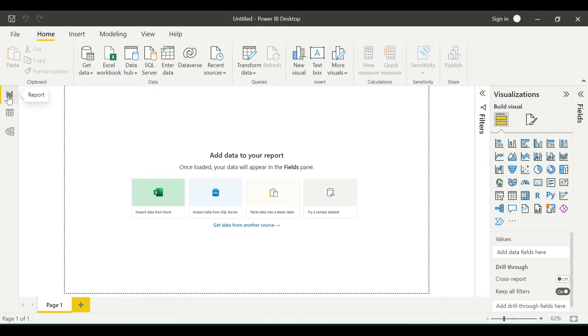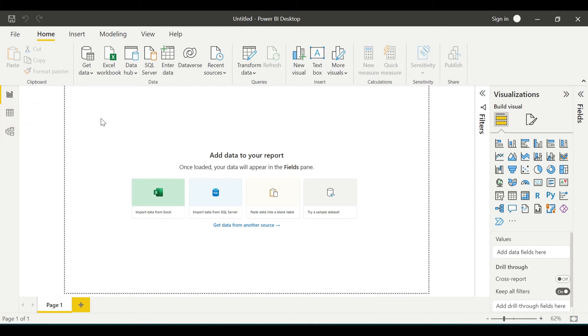You can see the Power BI Desktop on your screen. On the left side, you have the familiar icons: the report view, data view, and model or relationship view. Right now I will go first to the report view. This is a blank canvas.